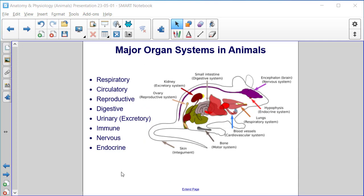Major organ systems in animals: respiratory, circulatory, reproductive, digestive, urinary or excretory, immune, nervous, and endocrine.